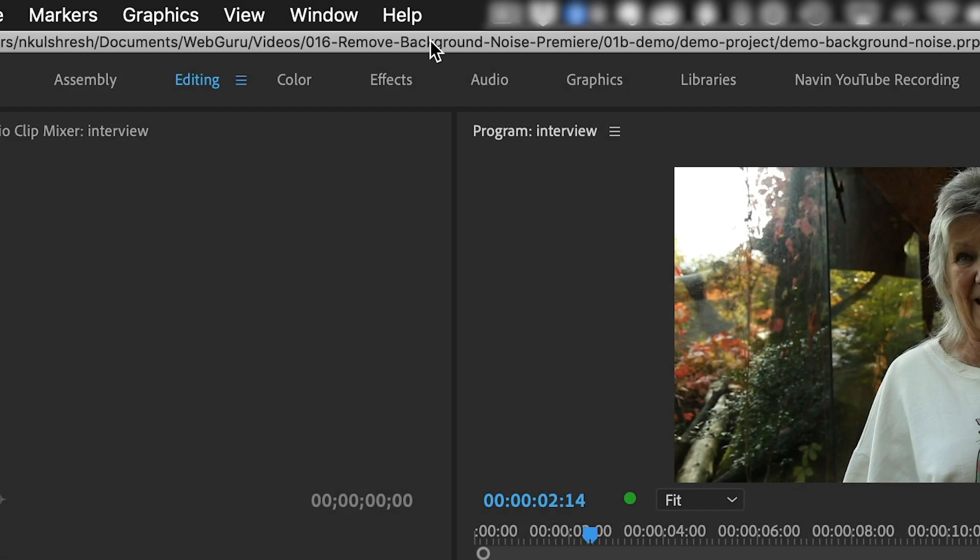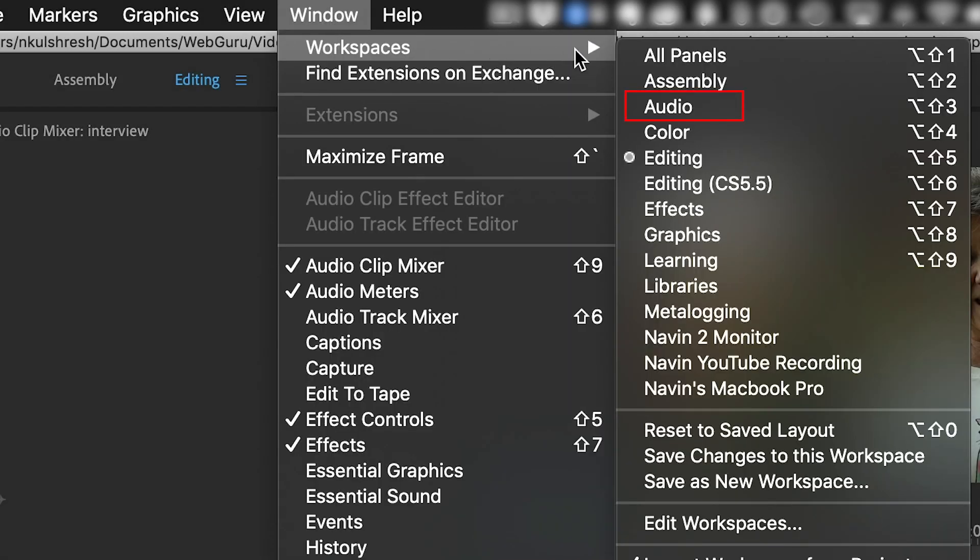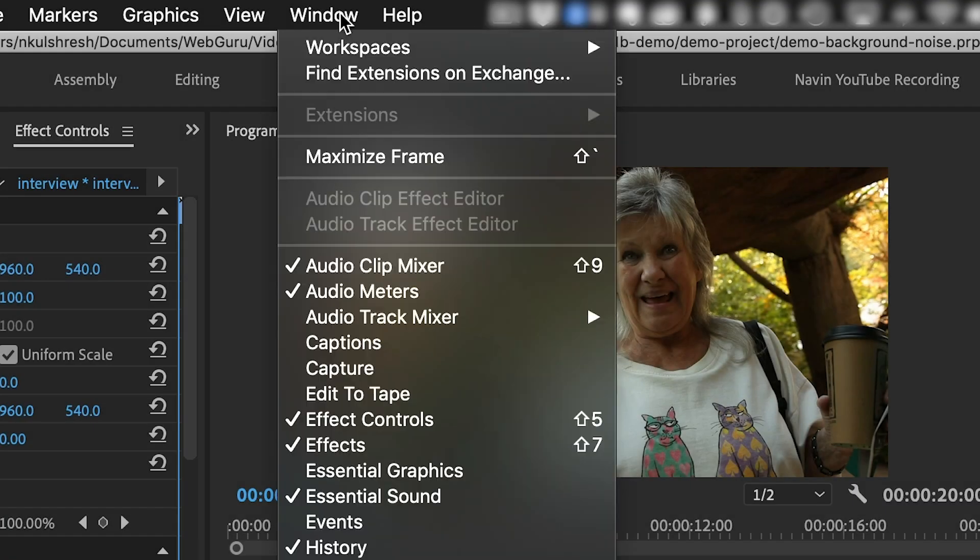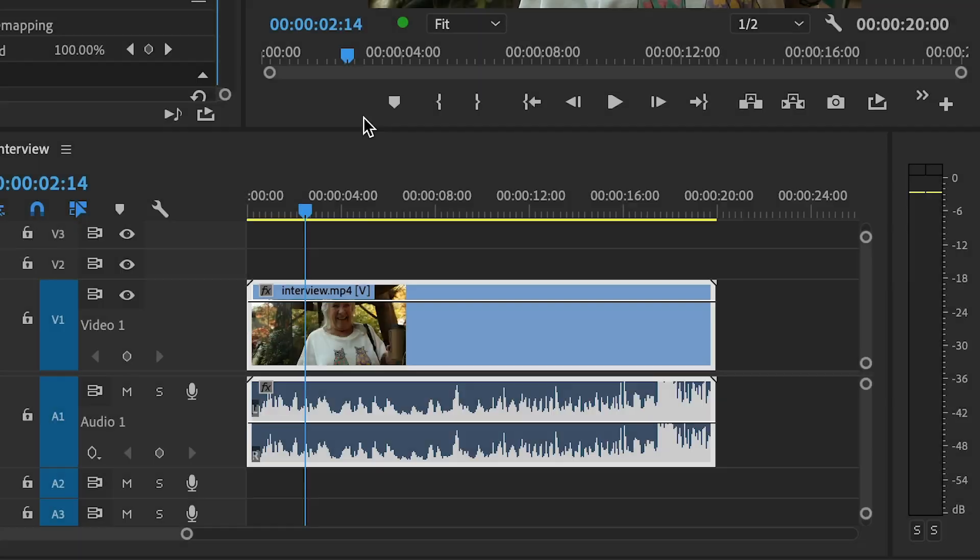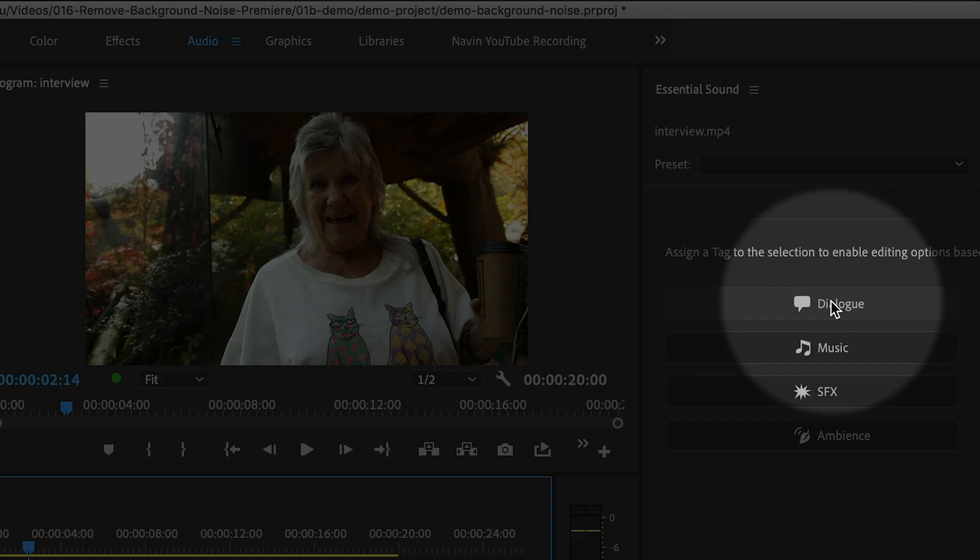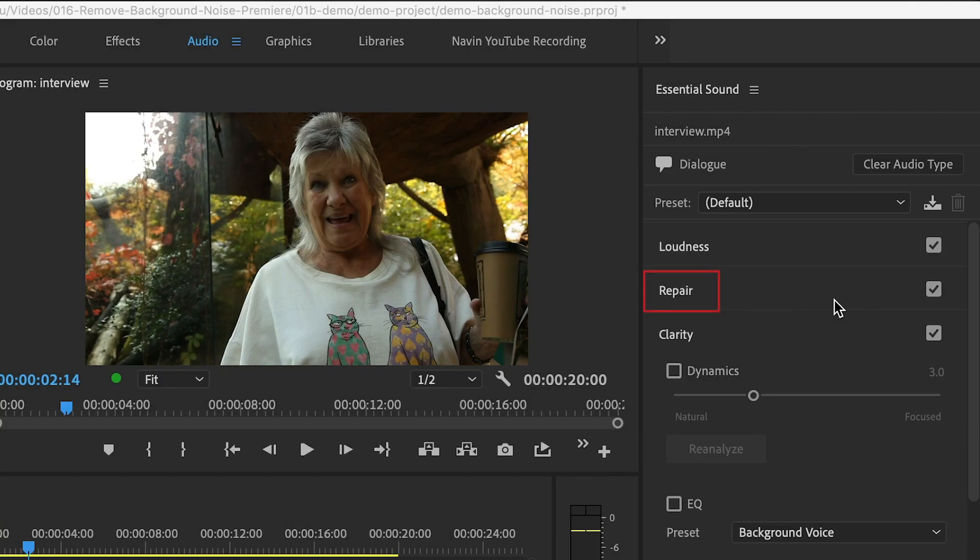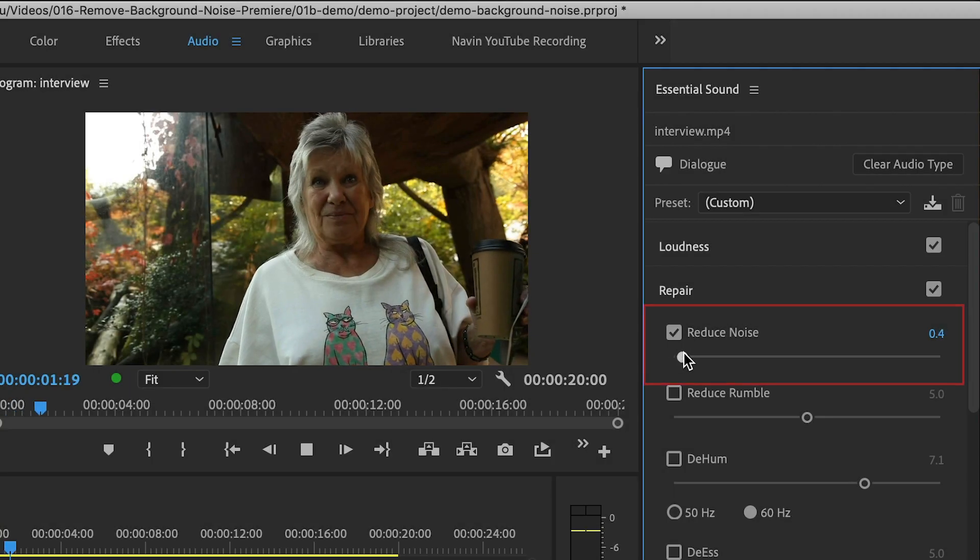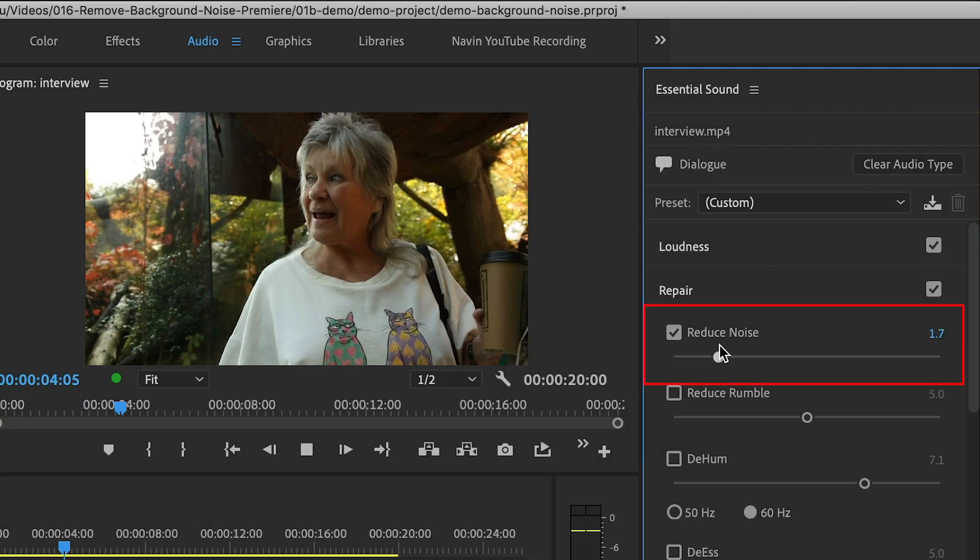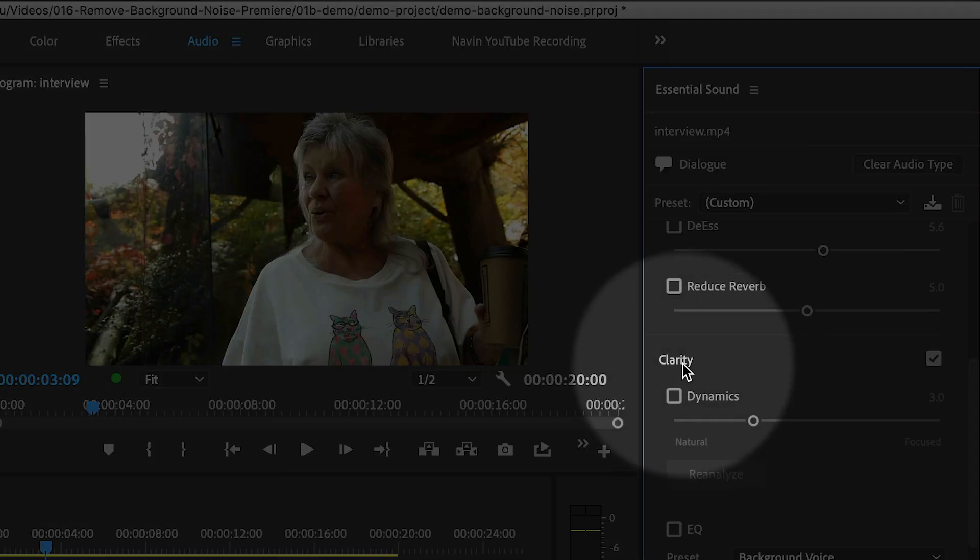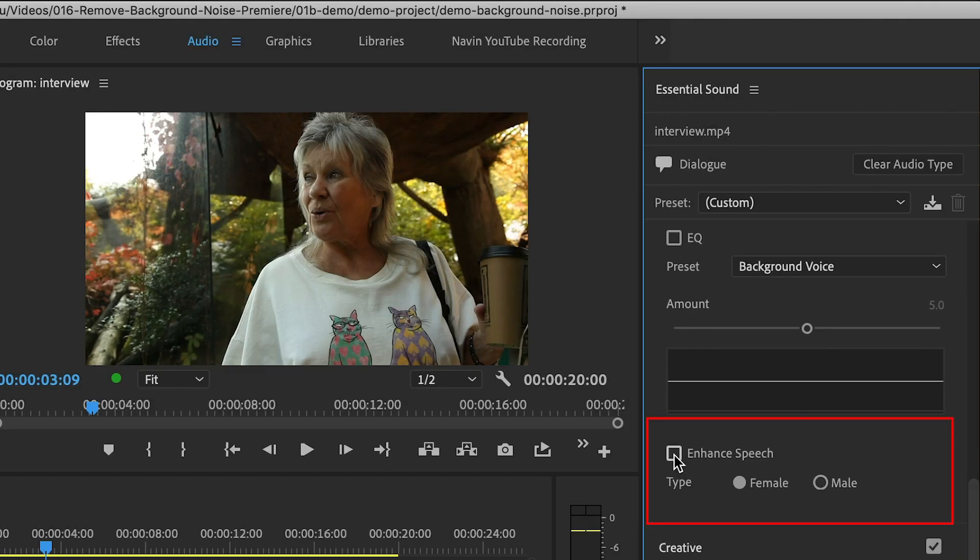So to summarize, activate the Essential Sound panel by choosing Window, Workspaces, Audio, or Window, Essential Sound. Select the clip in the timeline and choose Dialog in the Essential Sound panel. Under the Repair section, choose Reduce Noise. Then change the amount until your clip sounds better. To improve the voice quality, go down to the Clarity section and choose Enhanced Speech, and then either Female or Male.